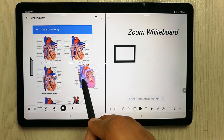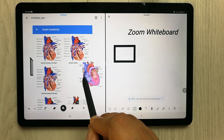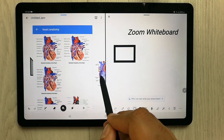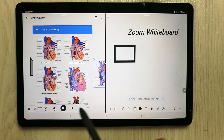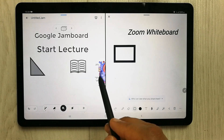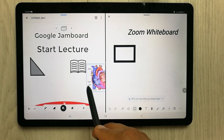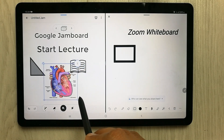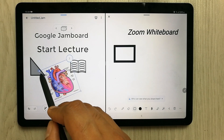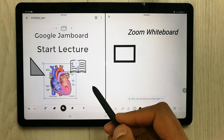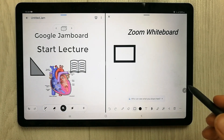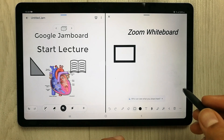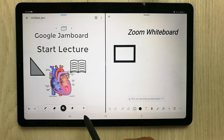Once you find an image you like, simply drag it and insert it into your Jamboard. You can change its position, make it bigger, edit it, and even rotate it. This is really cool, but in Zoom Whiteboard there is no such option available.